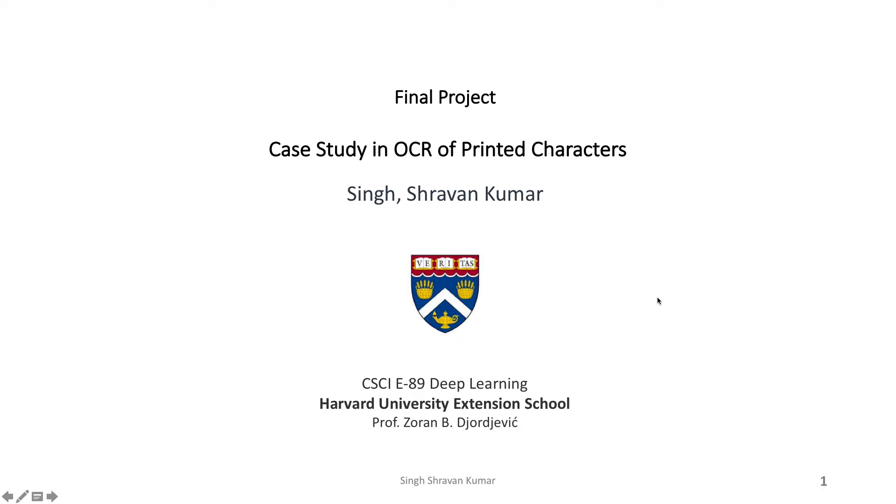Hi everyone, I'm Shravan Kumar Singh and this is my final project presentation on case study in OCR of primitive characters. Now firstly let me go to the problem statement.